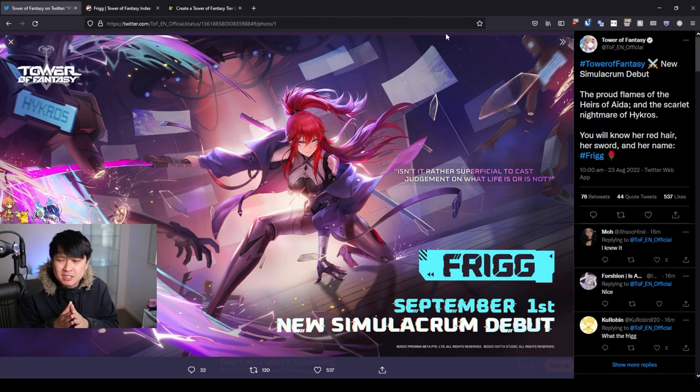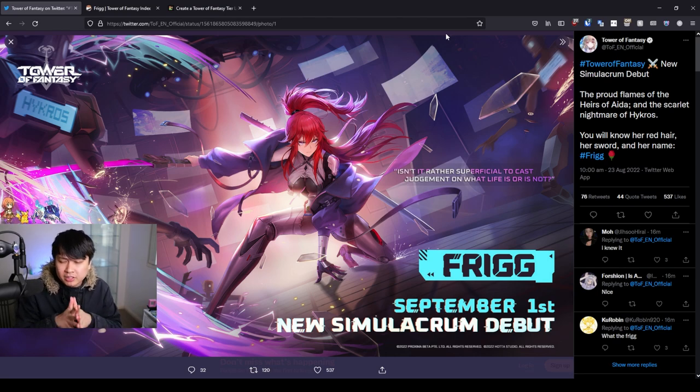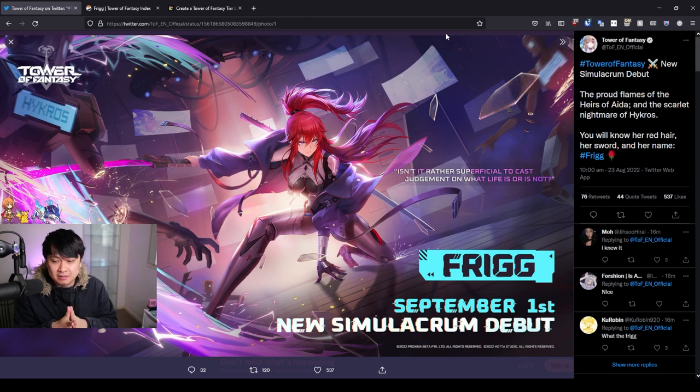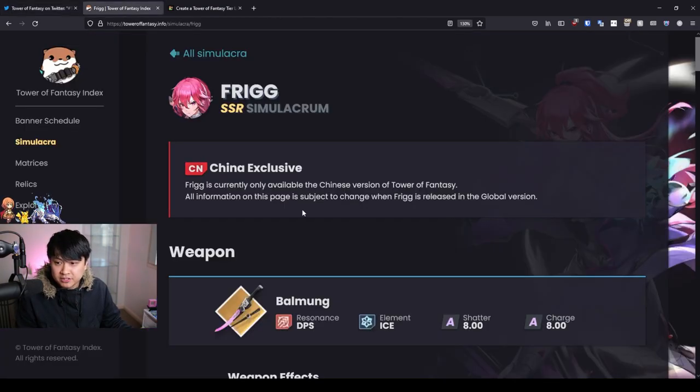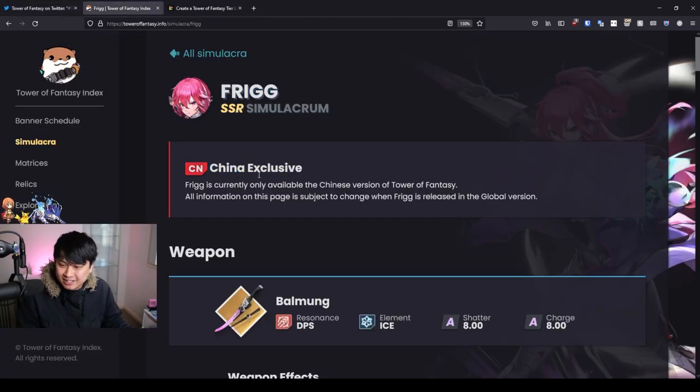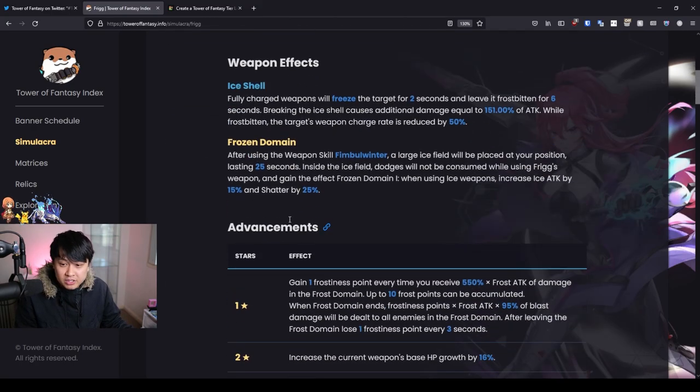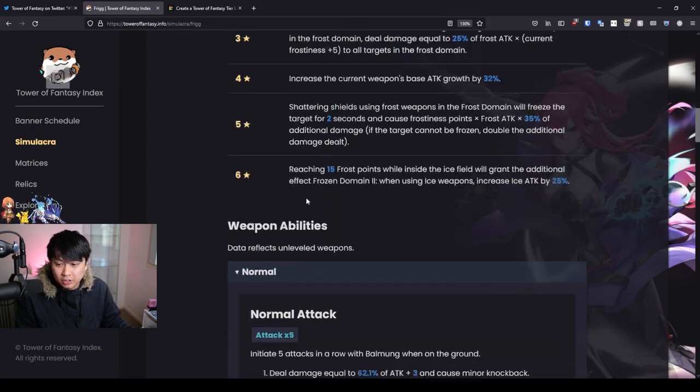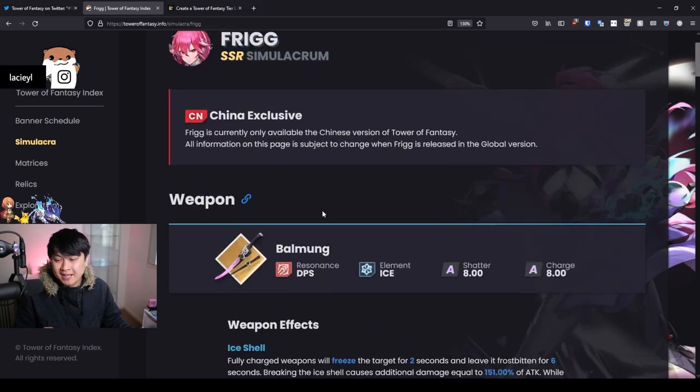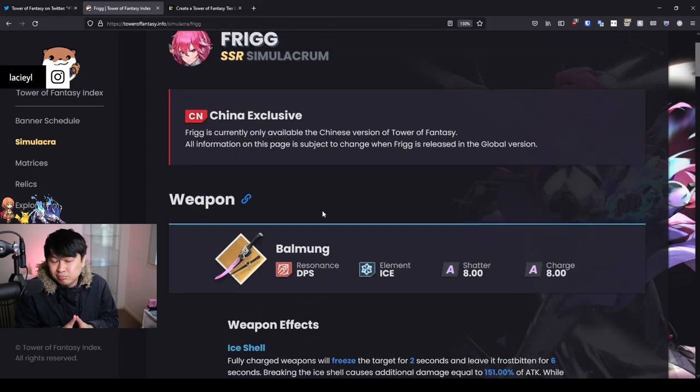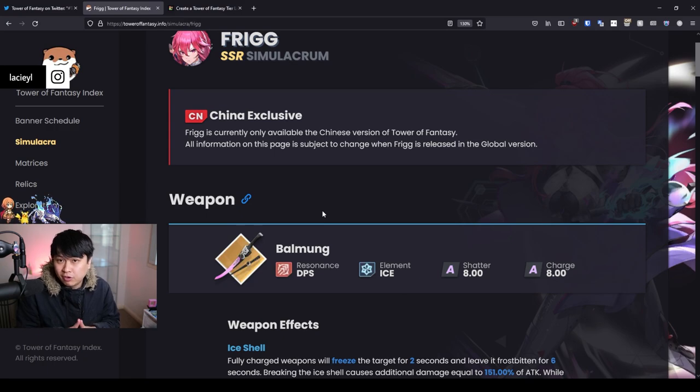We'll be evaluating her based on what we know on the current content creator betas. Because if I hop over to this one over here, you see Frigg, she is a CN exclusive. I will talk about which of these skills are gonna be different, and whether you should pull or not for her ultimately.